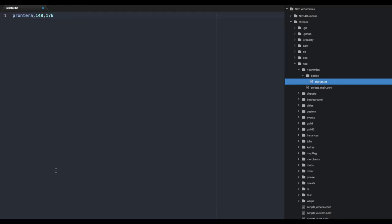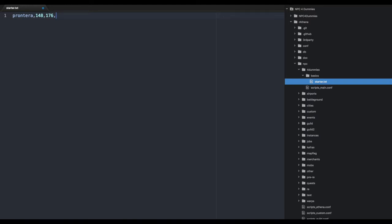So that's Izlude, 148, 176, and the next argument is the direction. The direction is really fun. I always put 4 facing downward south. So 4 is south and if you go clockwise it goes through 8 and then starts again at 1. We'll put number 4 in for directions.